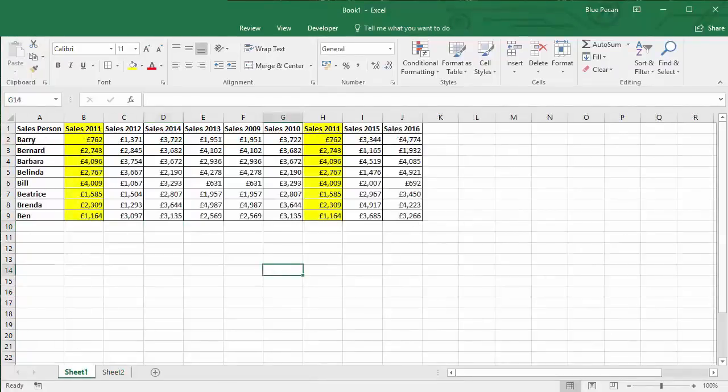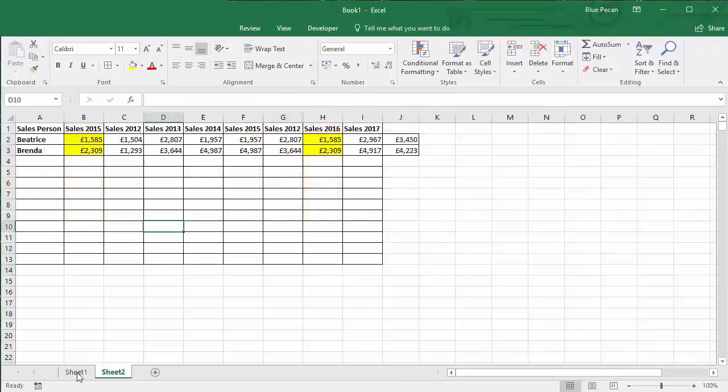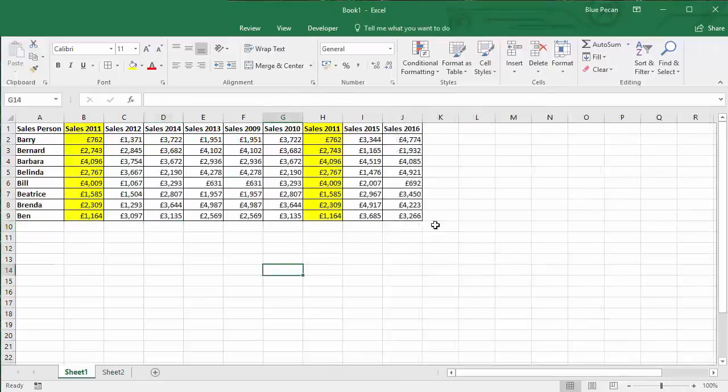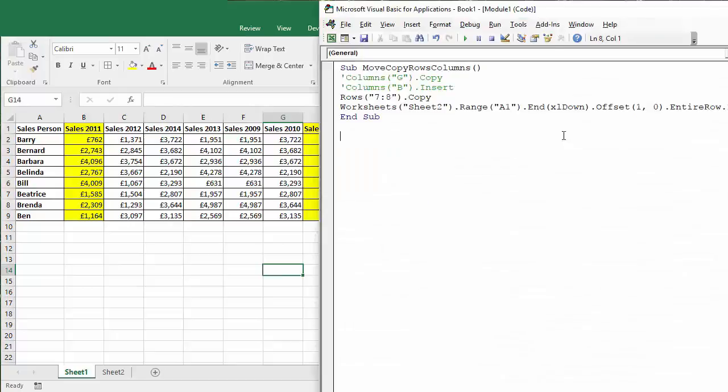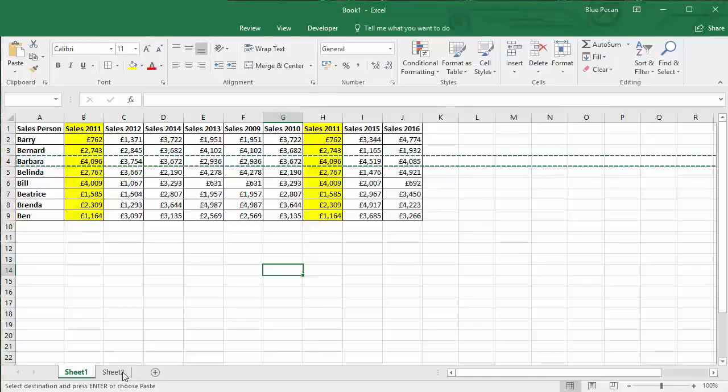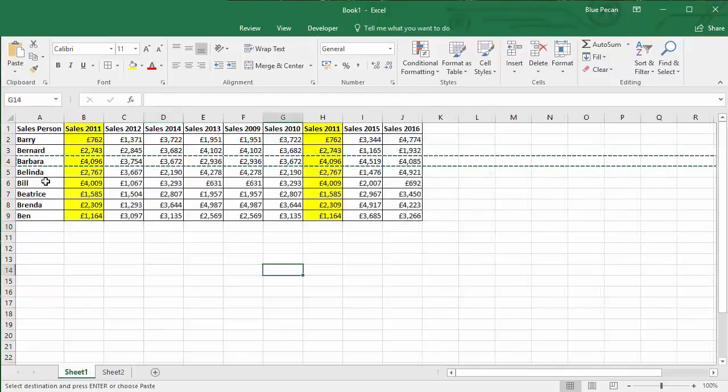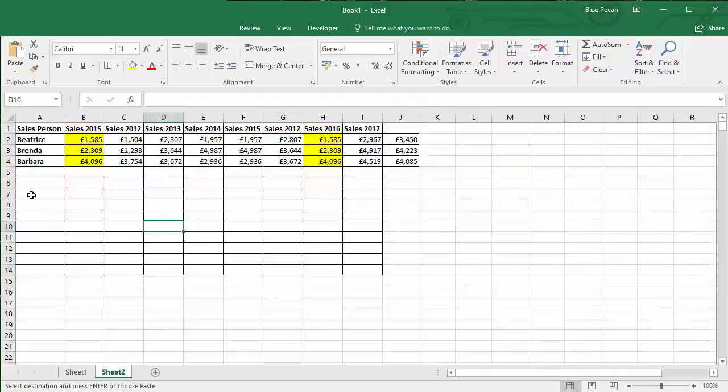Okay, let's see if this in fact works. Now let's not do seven eight because I think we already have Beatrice and Brenda there. Let's say we're going to go for row four. Get rid of that altogether, row four. Let's see if this works if I press play. And there we have it. Barbara was copied and she's moved down below the existing records that we had on that other sheet.